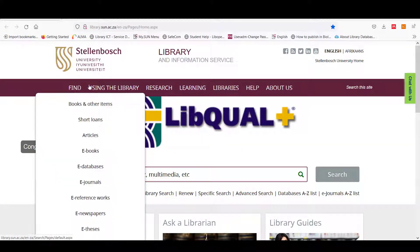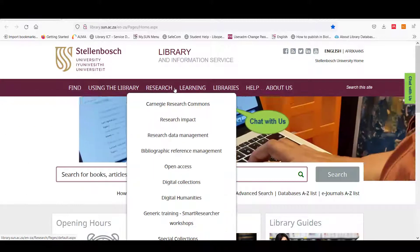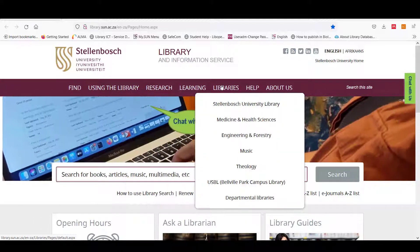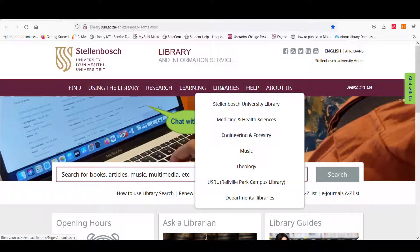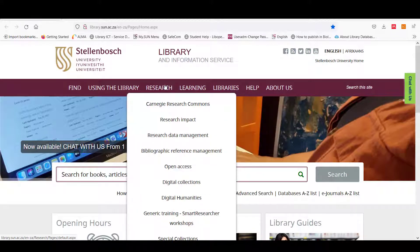When you look at the homepage you will see drop-down menus. Each menu provides different information and services about the library.